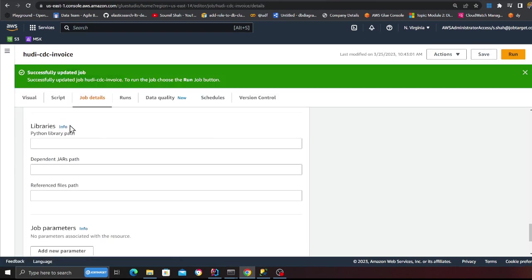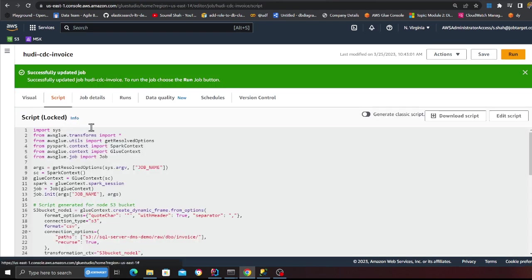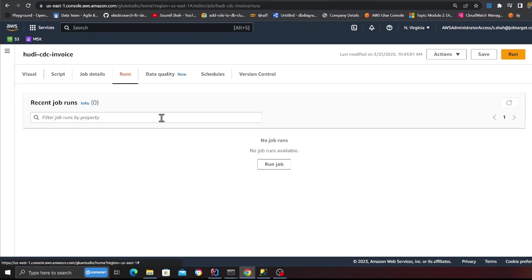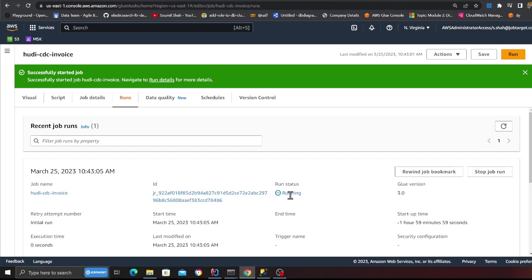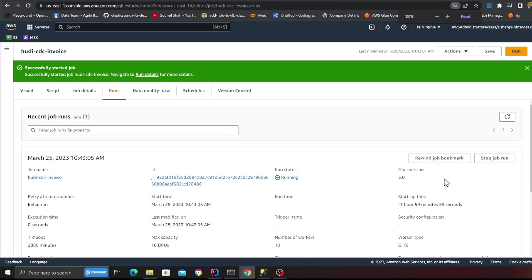Click on the save button over here. And then basically go to the run tab, click on run. Now you want to make sure that you enable bookmarks, which means you're going to process data incrementally. So now I'm going to wait for this to complete.